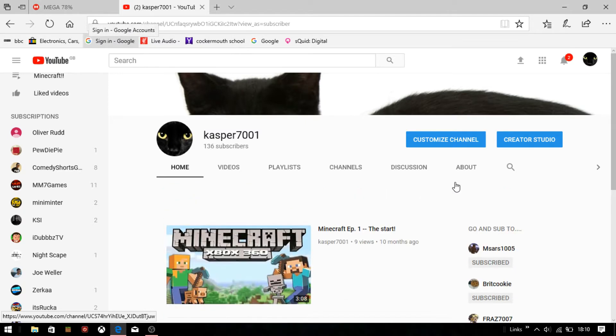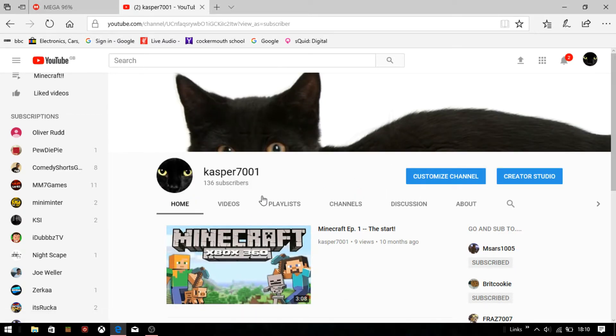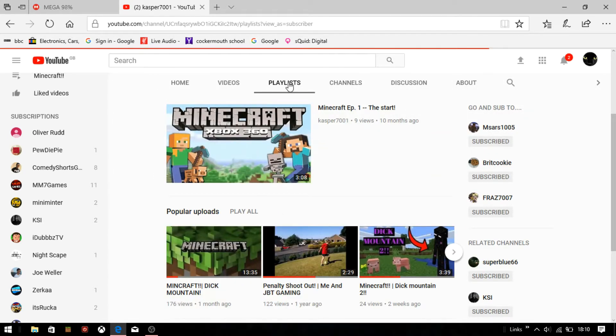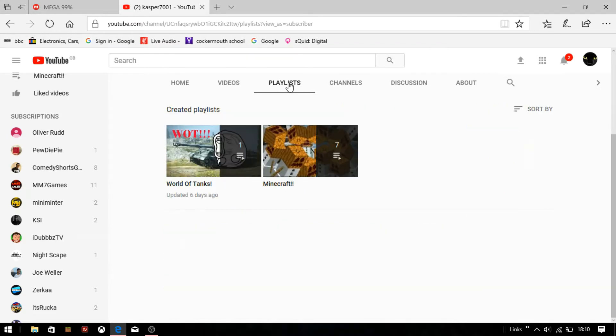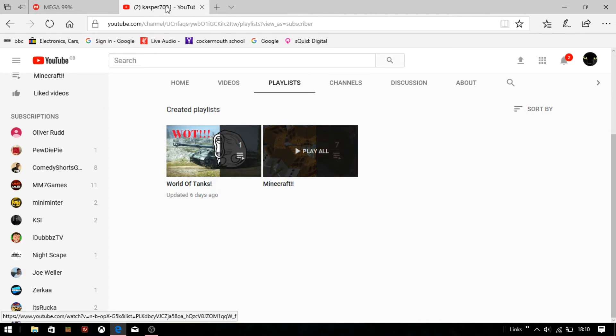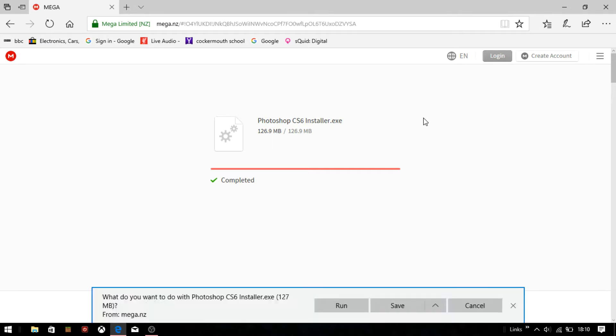Check out my playlists because I've got some sick ones there like World of Tanks and Minecraft, pretty good. And that's it, my thing completed.